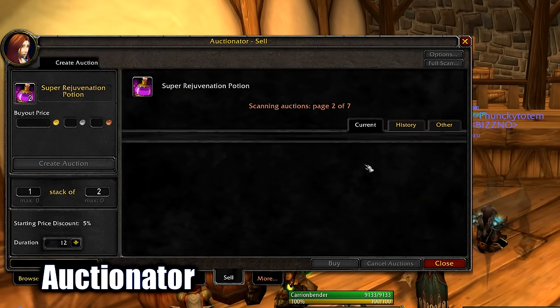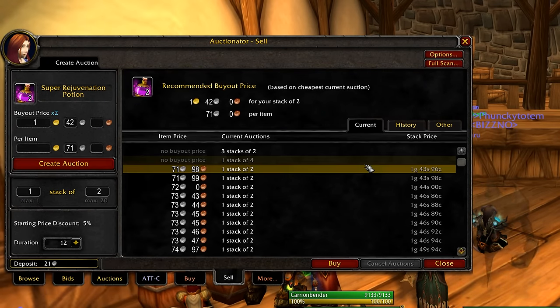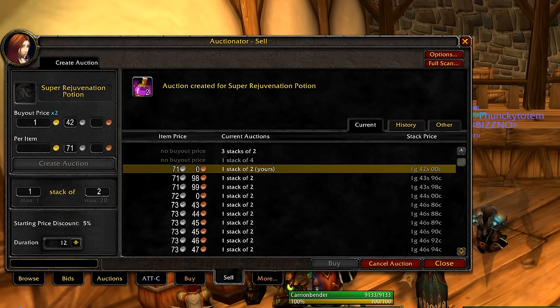Auctionator helps you with the Auction House — making it easier to buy or sell items. Just place an item there and it will automatically give you the best price to sell faster.